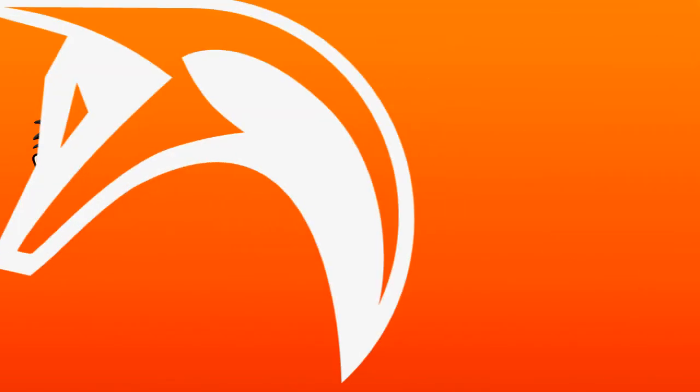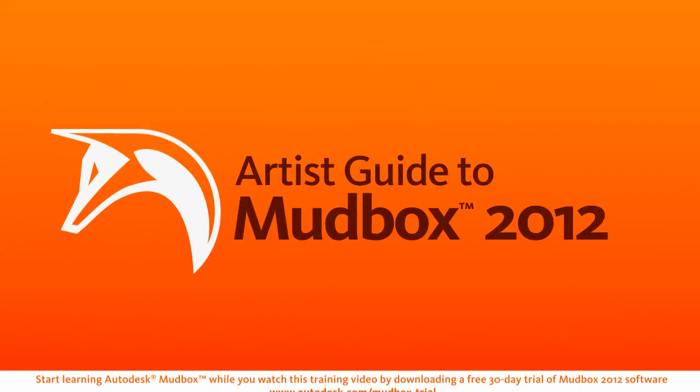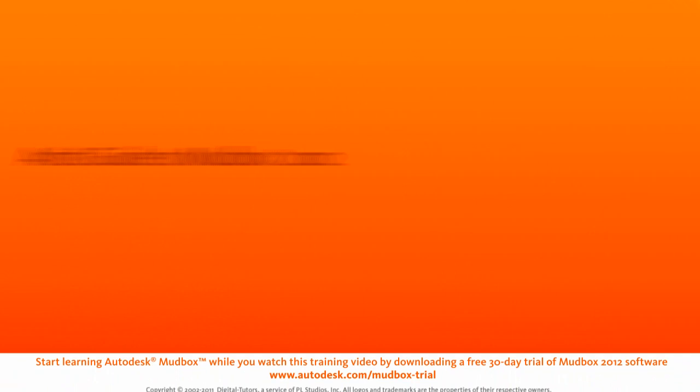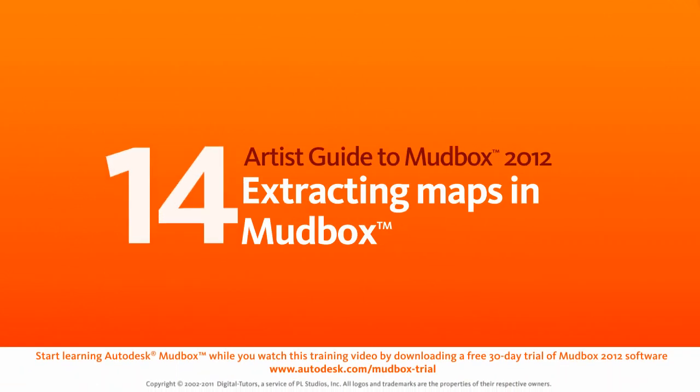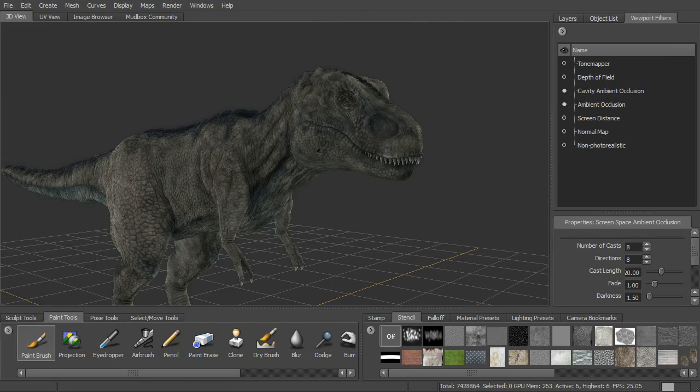In this lesson, we'll talk about map extraction in Mudbox. So we have our high-res mesh here. We need to be able to get that high-res detail out into whatever other application that it is we're using.